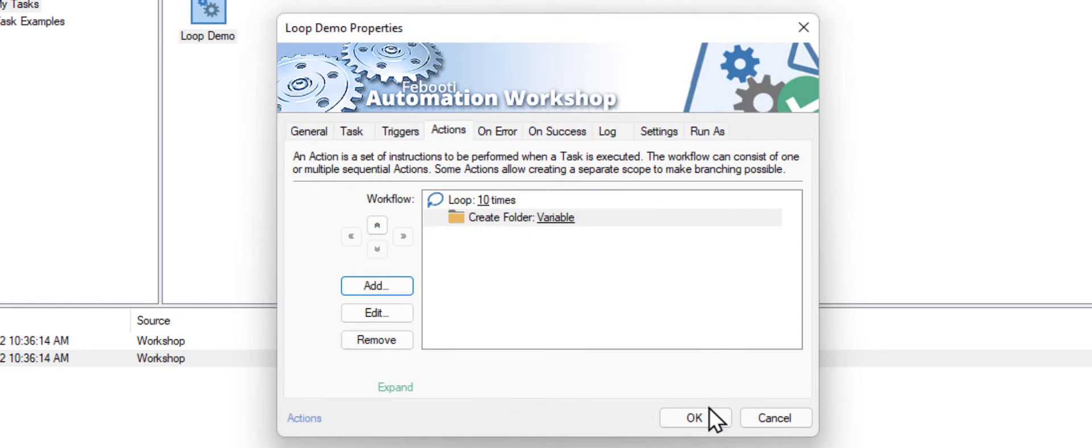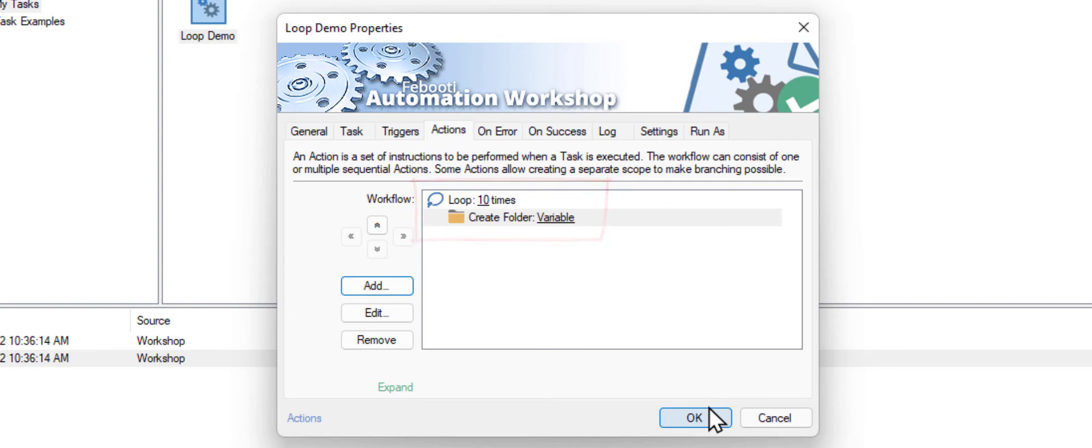The task is ready. It contains a loop that will create a folder 10 times, each with a different name. Click OK to save our workflow.